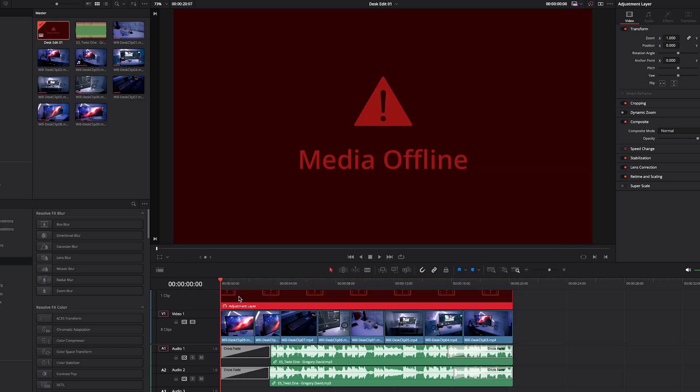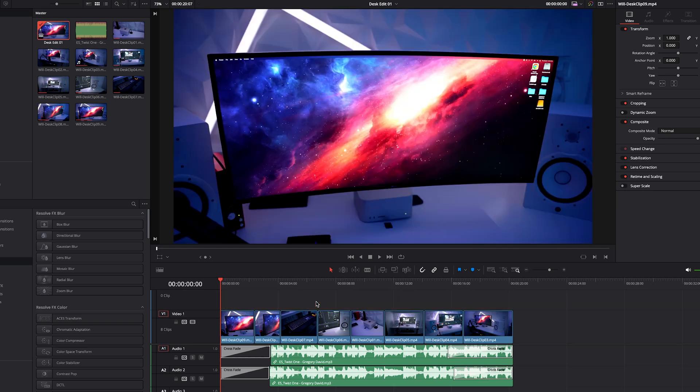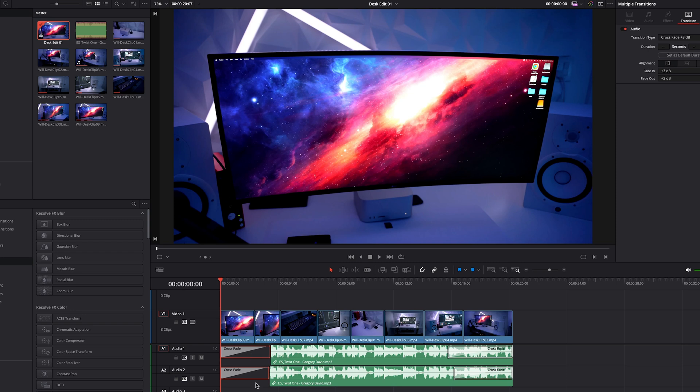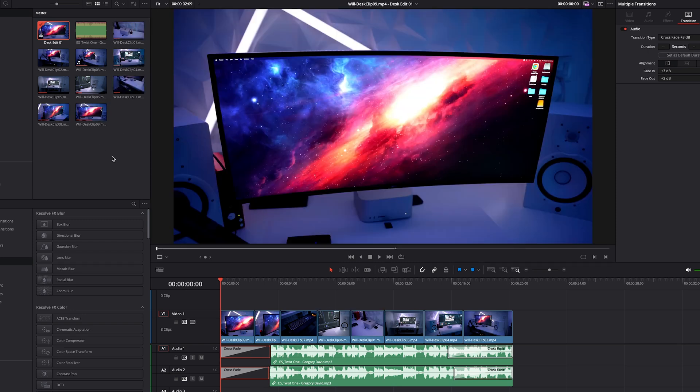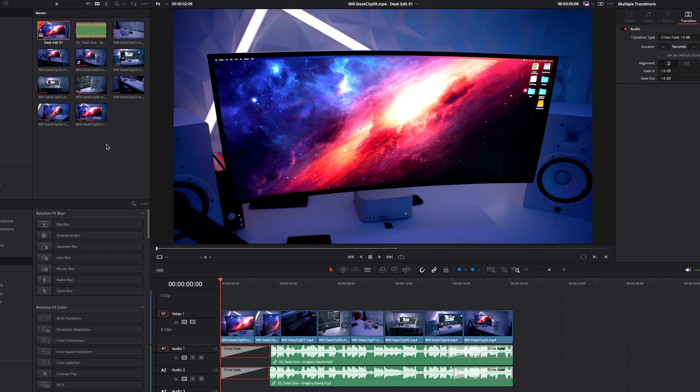Now you'll also see that we have media offline for our adjustment layer. That is because the adjustment layer could not be brought over into the XML, so that is something to be aware of. We will delete that and have to build that one up again from scratch. But in terms of getting our media with our in and out points, the music and the fades into our edit, and not having to do a ton of timecode changes to all the clips, working with the actual file names is the way to go when you're working with XML imports from Premiere to DaVinci Resolve.